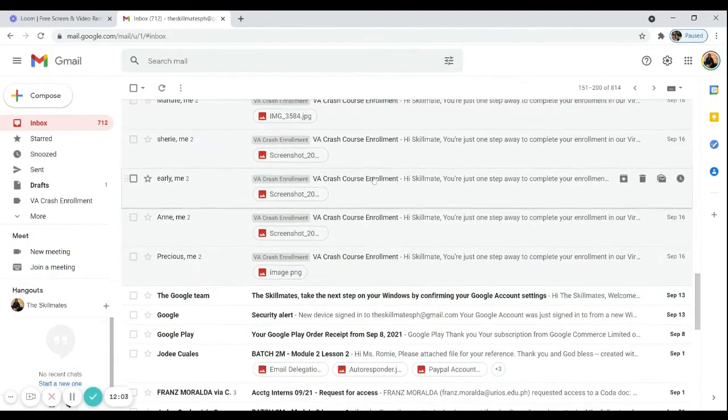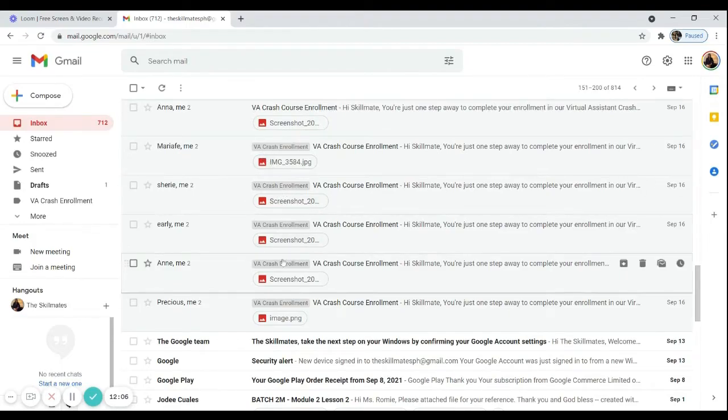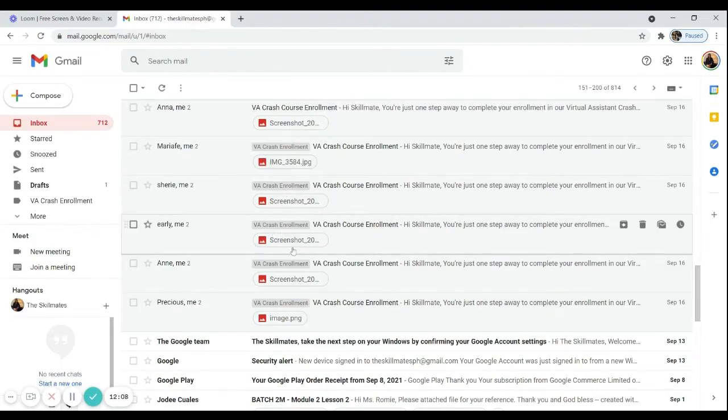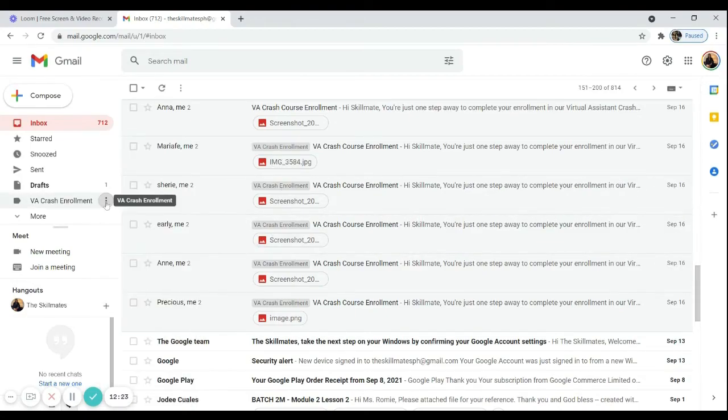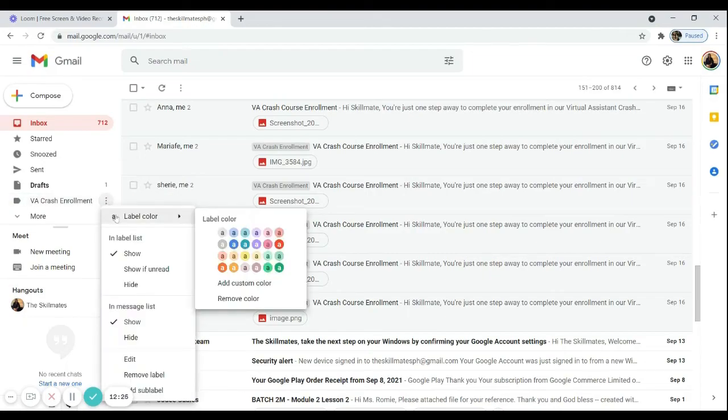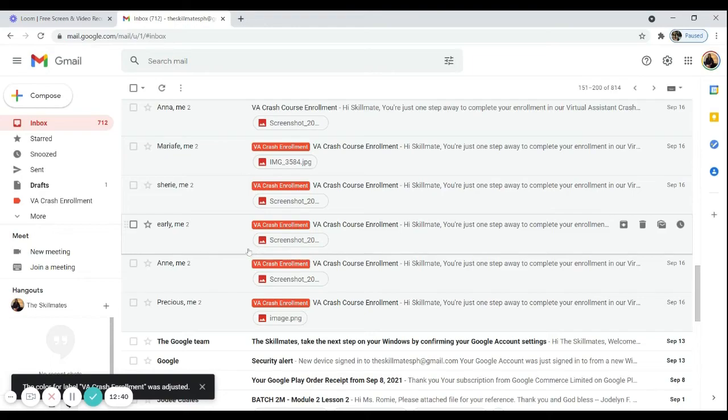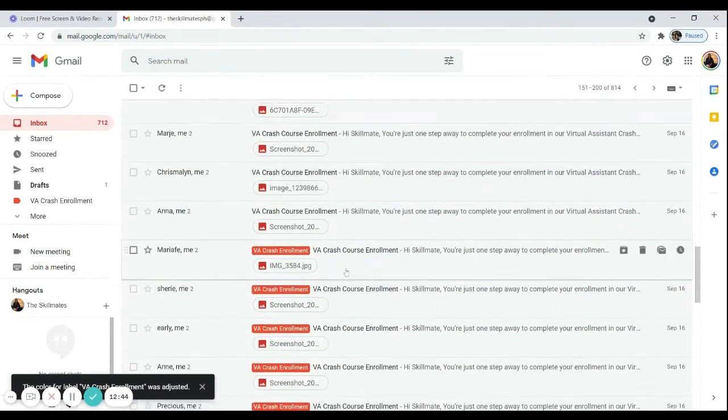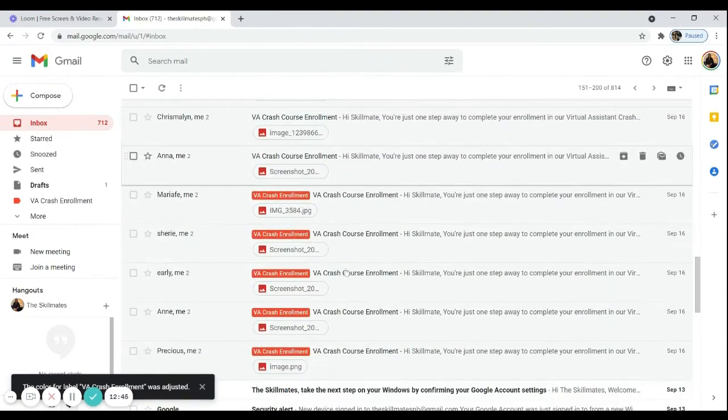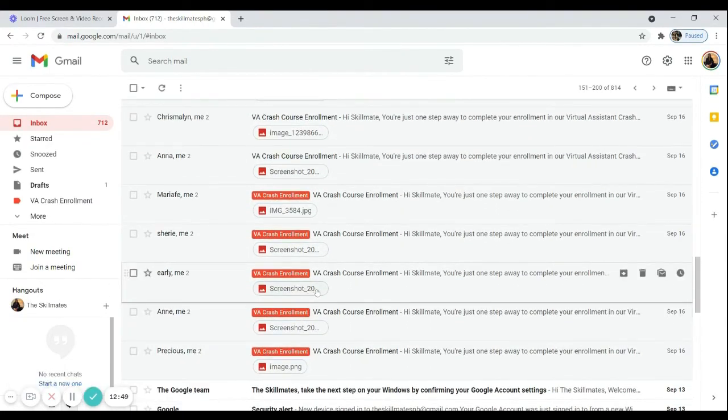So as you can see, these tags, they already have a tag, which is VA crash enrollment. The problem is that they are not very visible because of their color. So the thing is, you can actually change the colors. Just click this button here and then hover the mouse on label color. And then you can start choosing the color of your preference. You can even add custom color if you want. So let's say VA crash enrollment, I want to label them with a color red. So then it's easier for me to see them later on. So if you're scrolling down your inbox, you can immediately see the emails that need your attention or the emails that are in one specific group. So don't forget that you can create as many labels as you want to in order to sort your emails. Labels are very important, especially if there are many different kinds of emails that you receive on a daily basis.